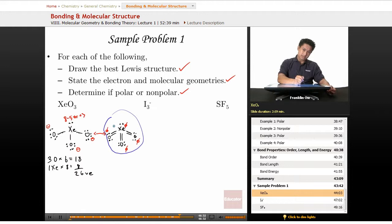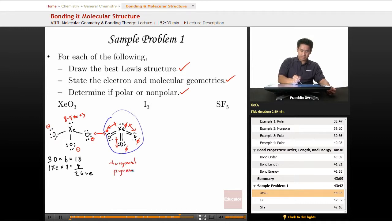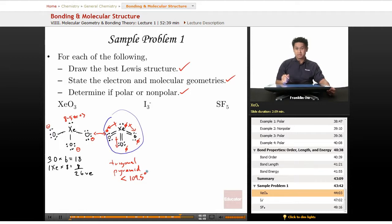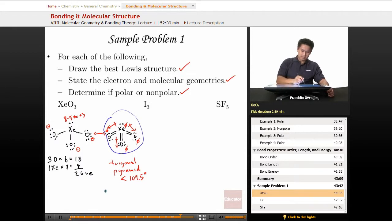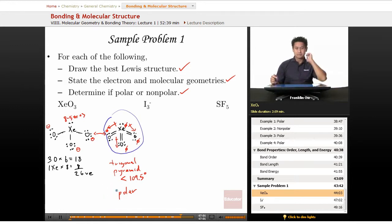For polarity: oxygen is more electronegative than xenon, so we get one dipole pointing each way toward the oxygens. This is a trigonal pyramidal geometry with a bond angle of approximately less than 109.5 degrees. Thinking about this three-dimensionally, the three dipole arrows do not cancel, so this molecule is expected to be polar.